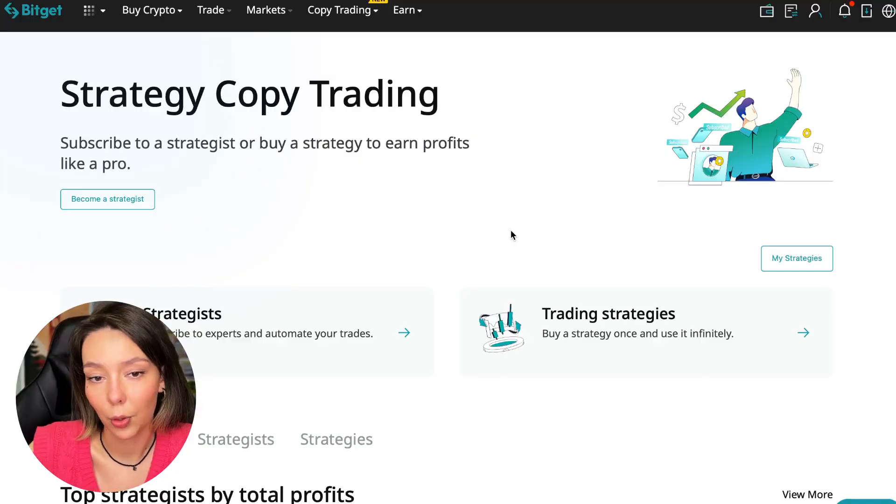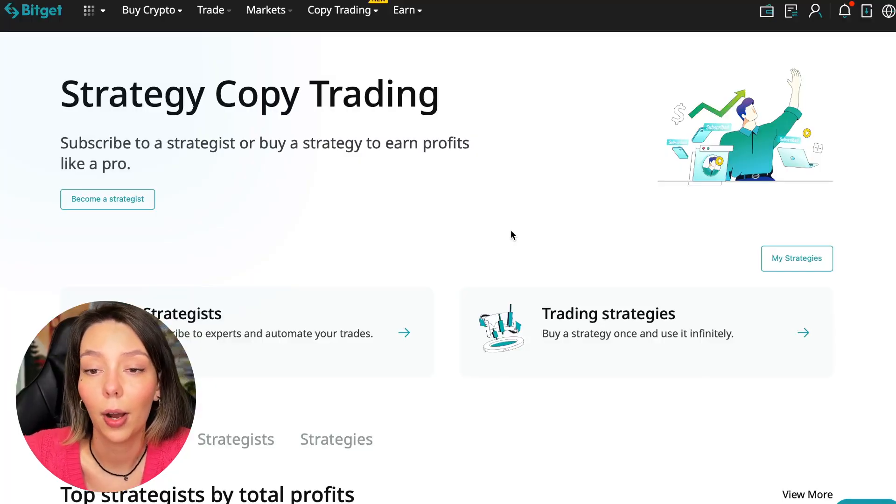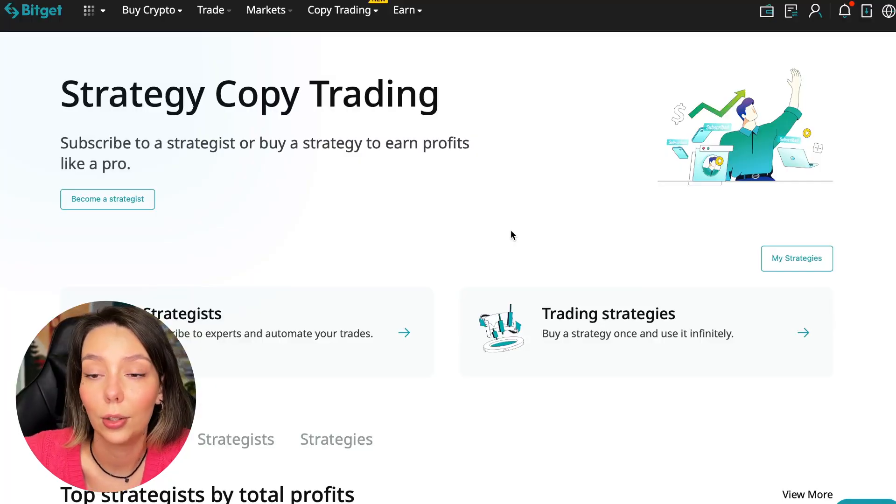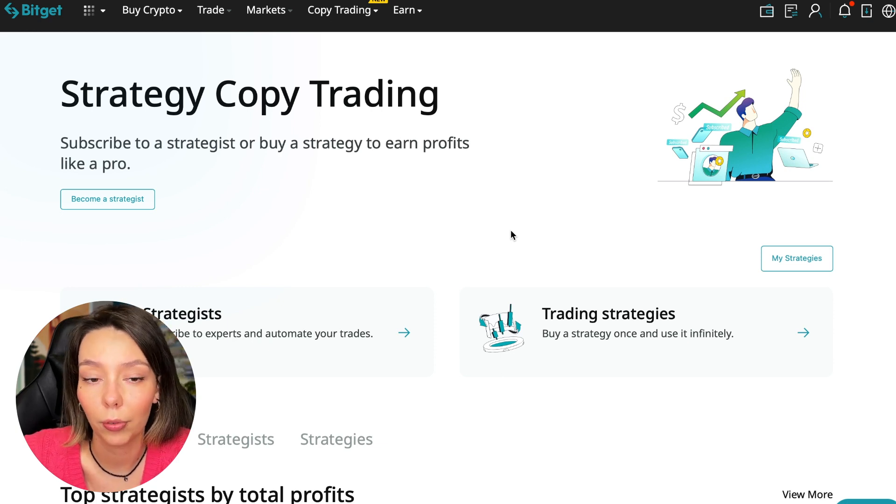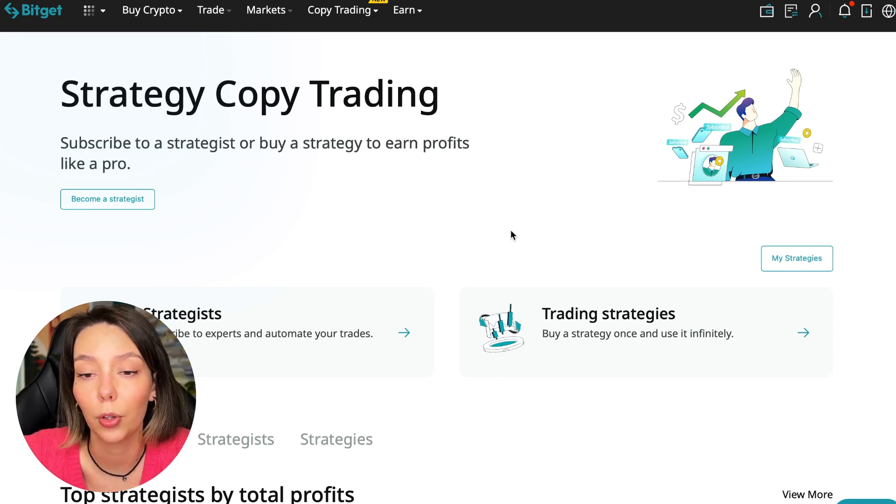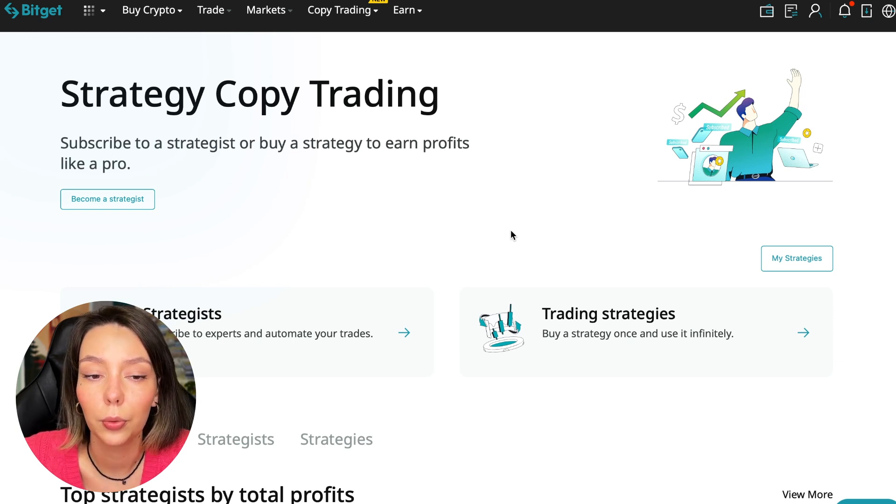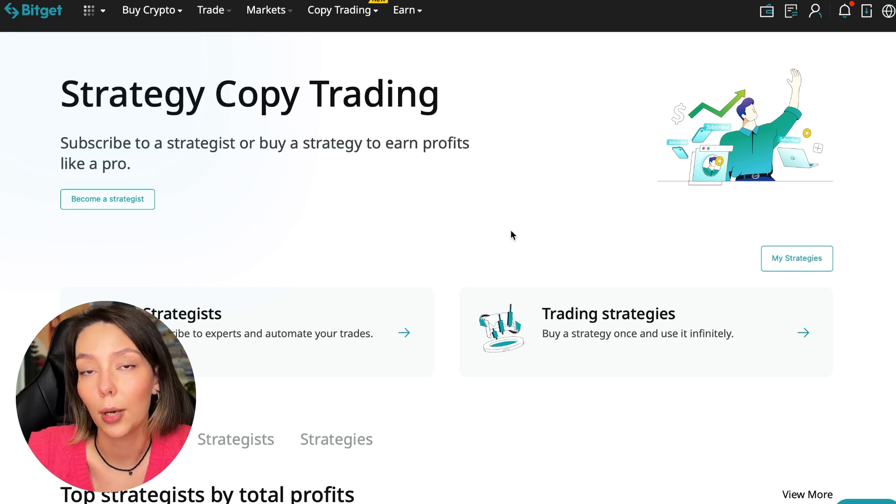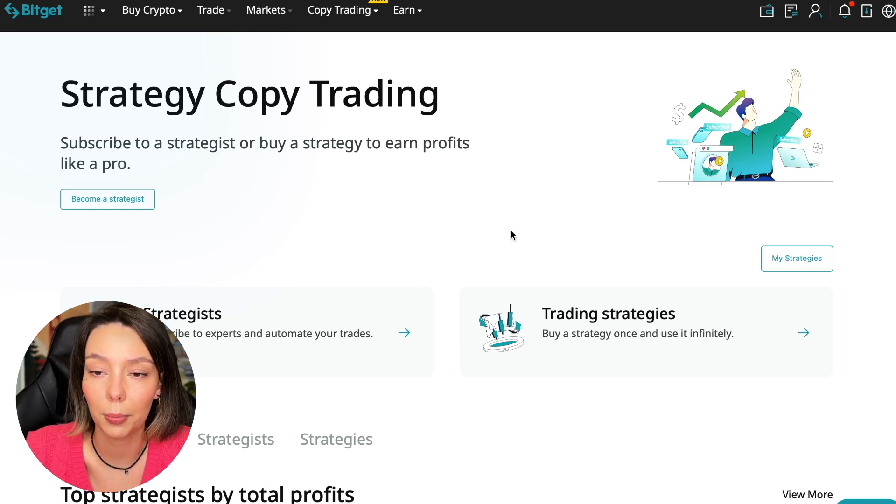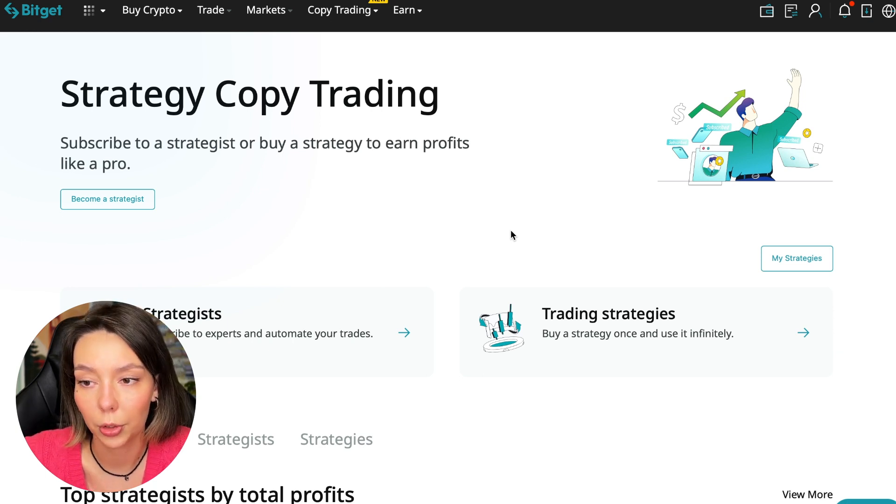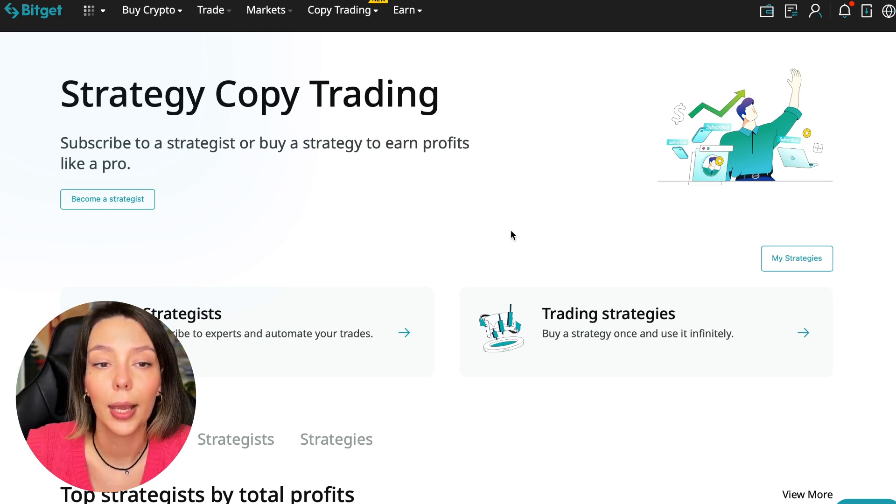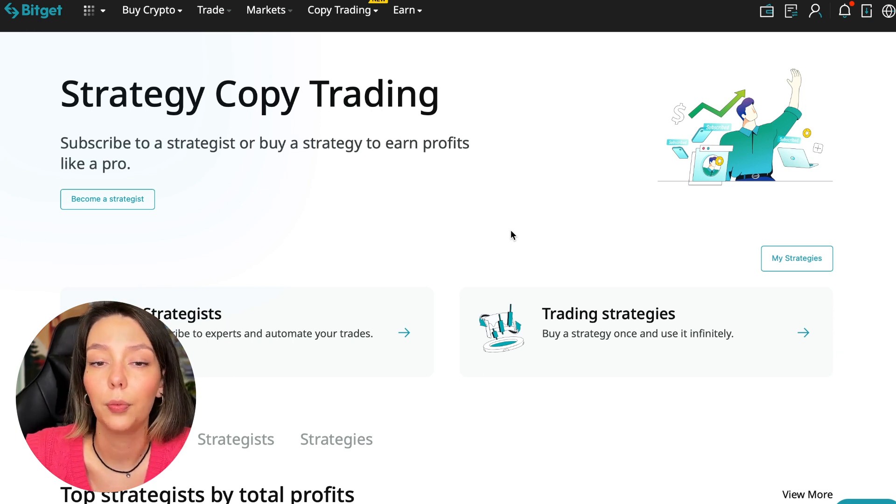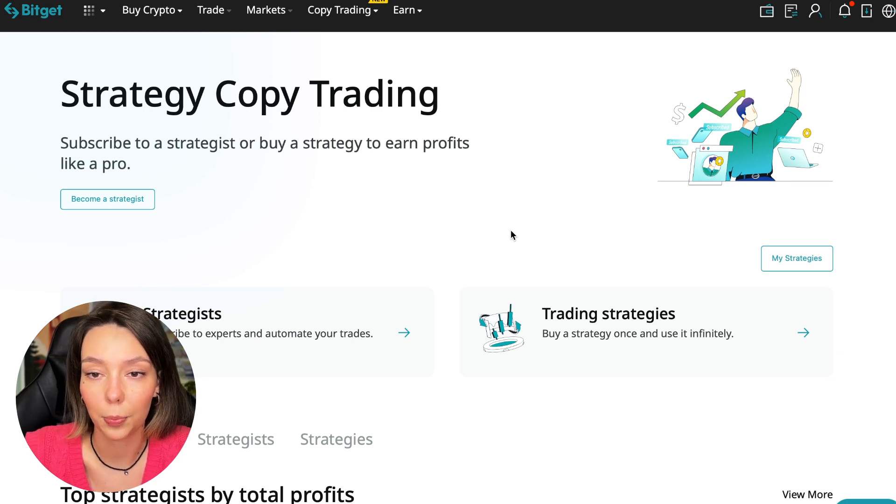If after this video you want to make money in the cryptocurrency market just like I do, then right now follow my referral link which is in the description or in the first pinned comment. Use the copy trading tools and you can get up to five thousand dollars in bonuses on your first deposit which you can use in copy trading.